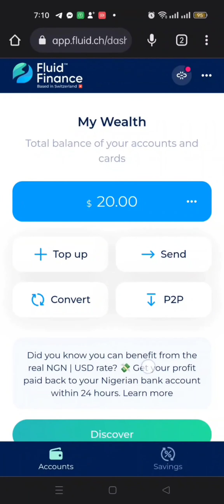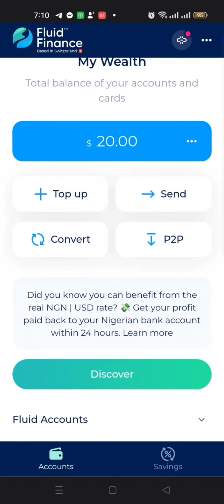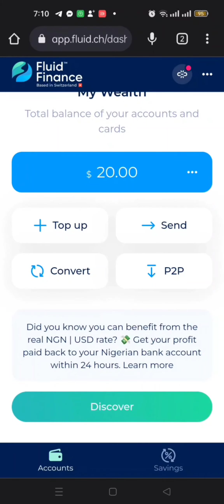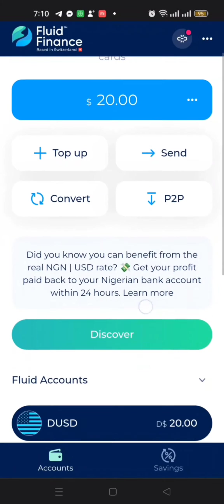In the last video I told you that you can withdraw your money using P2P. I also let you know that P2P is not the only way — you can also withdraw it using onchain. So in this video I will guide you on how to go about withdrawing money using onchain.